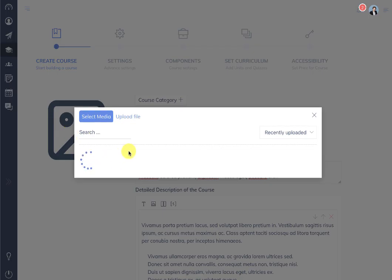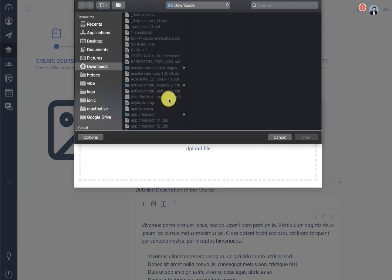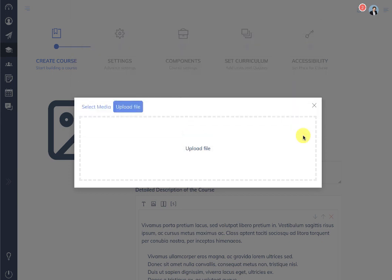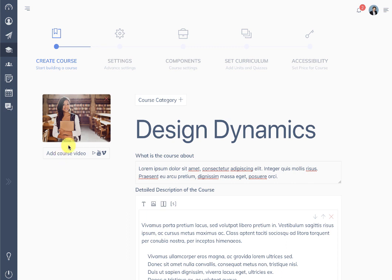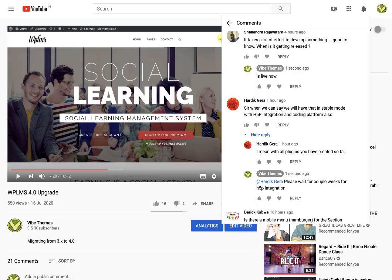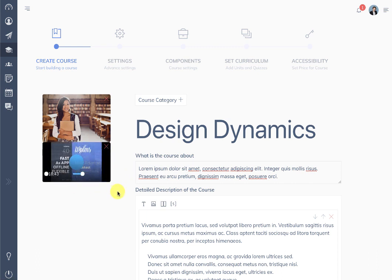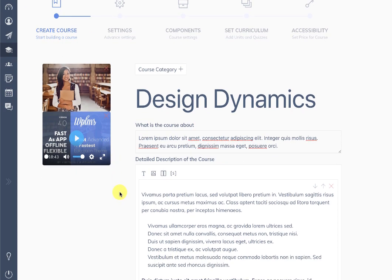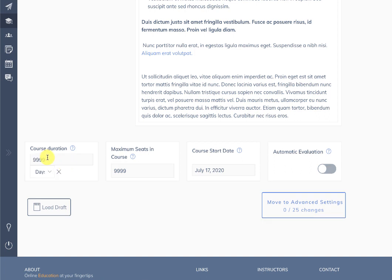Here we have the media uploader interface showing all uploaded files. We can select an image, and as soon as the image is selected you will see the option to add a course video. You can add a video link here, and as soon as you put the video link it will show the custom player which was added in the 4.0 version.